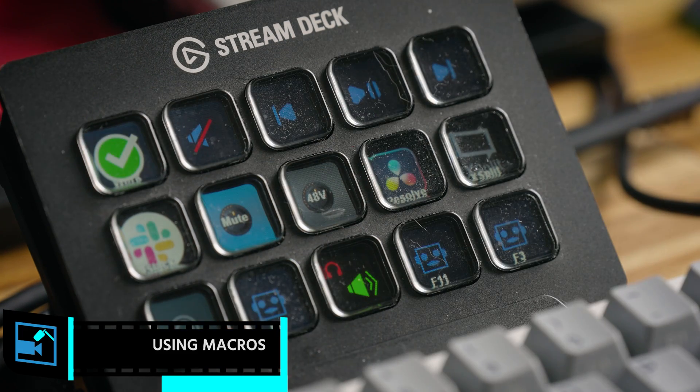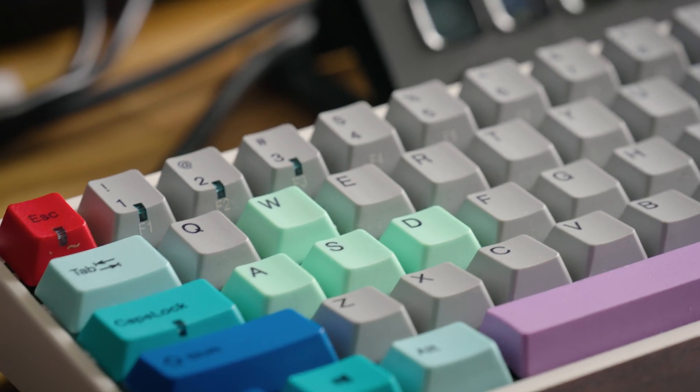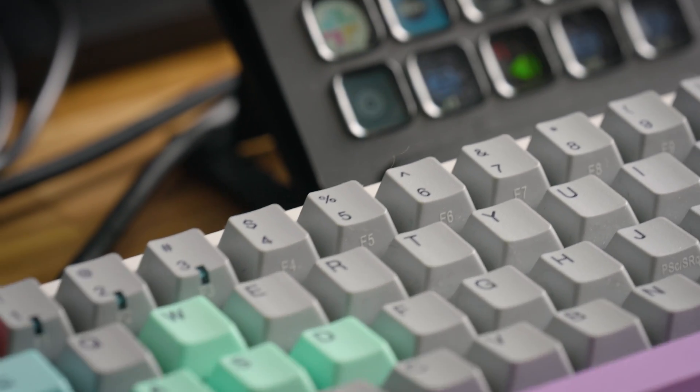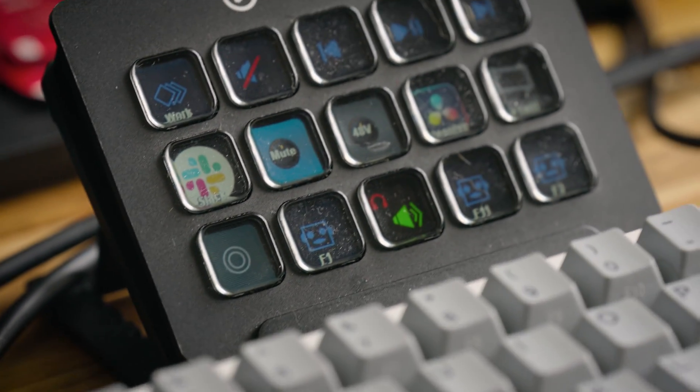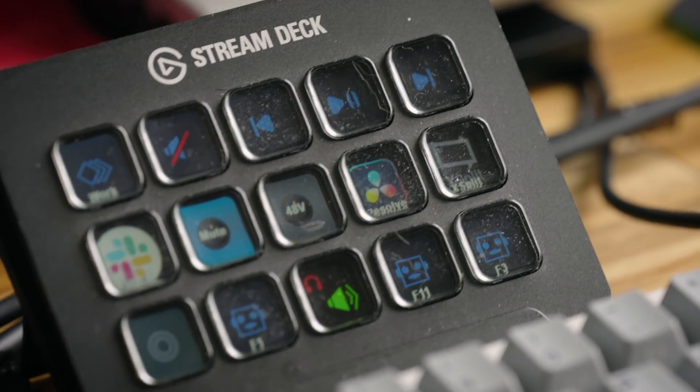So for example, you can bind the Stream Deck to certain keys. So for example, I use a 68% keyboard, so I don't have my function keys. So what I do is I bind a function key to the Stream Deck and I use that to control things in XSplit Broadcaster that I use quite often, like the in-game overlay.